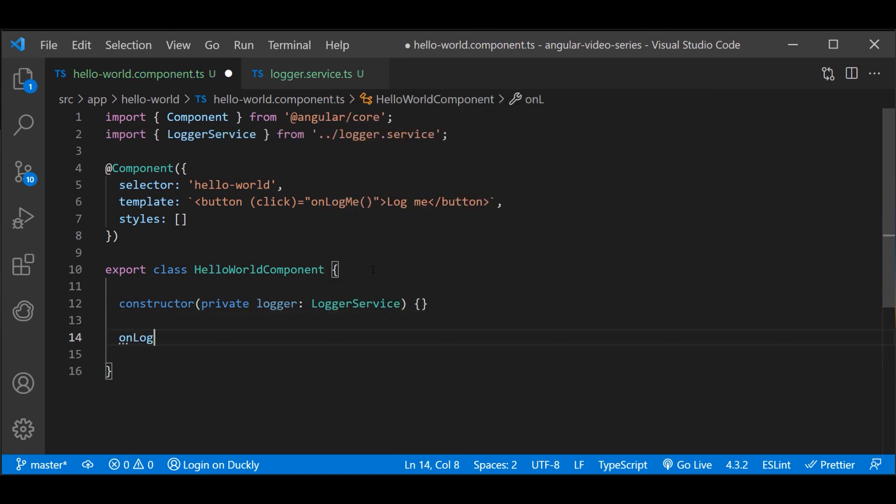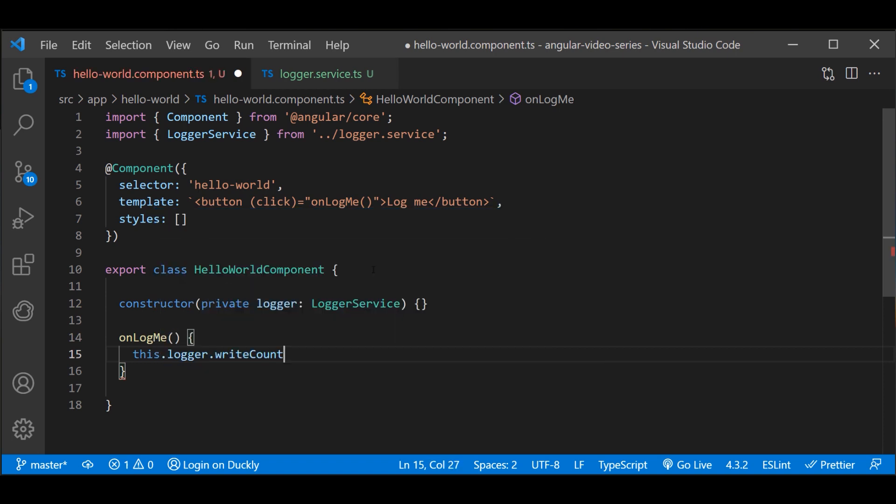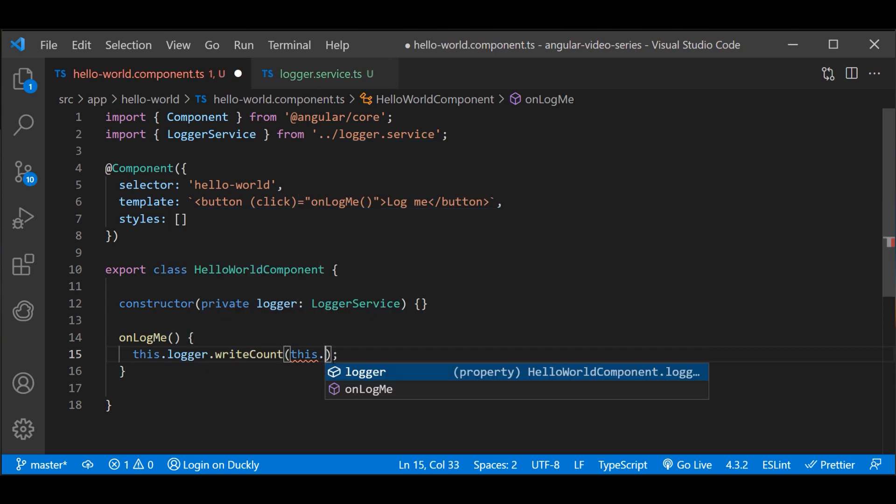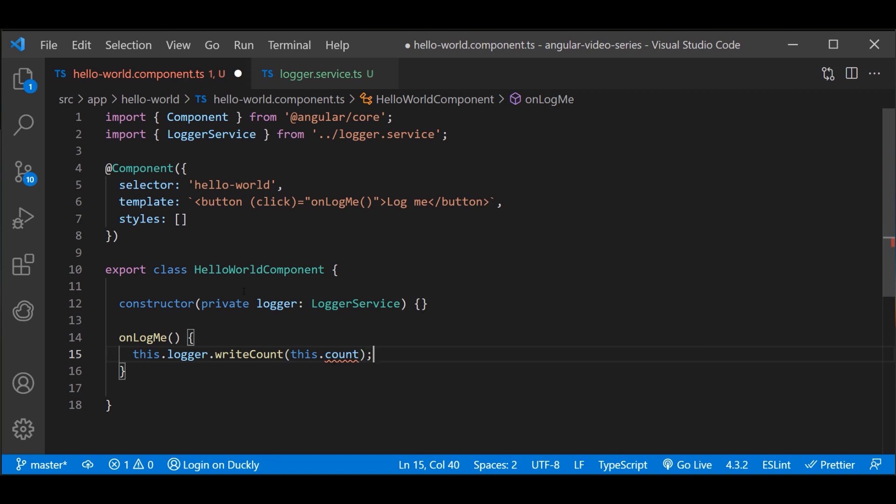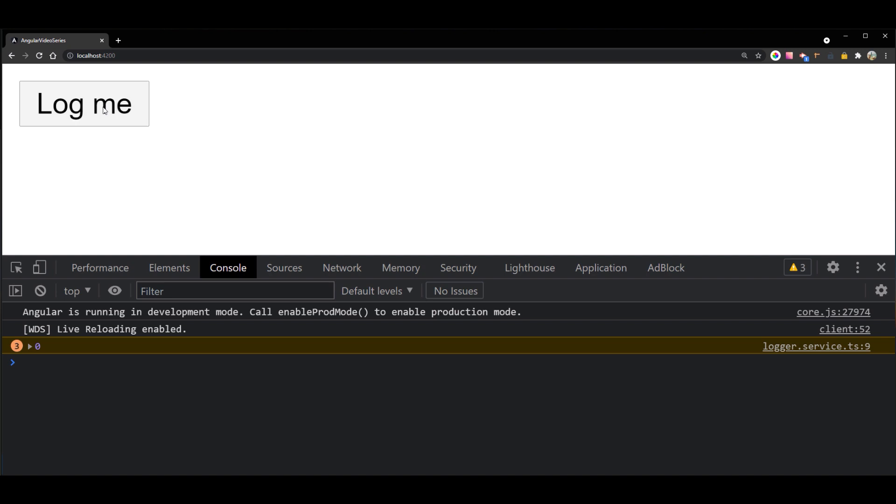Now, we just define a method which will call that function from the service. And this method is connected with our button. And as you can see, on every button click, our method is being called.